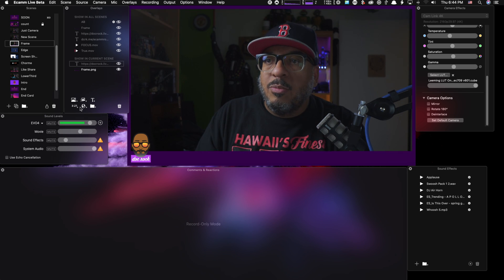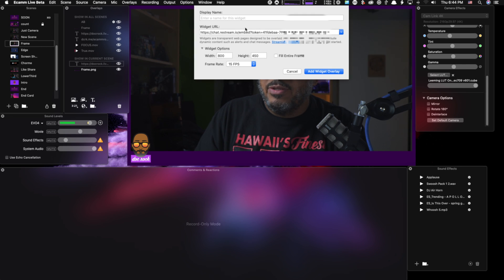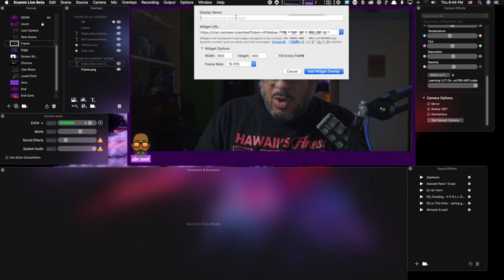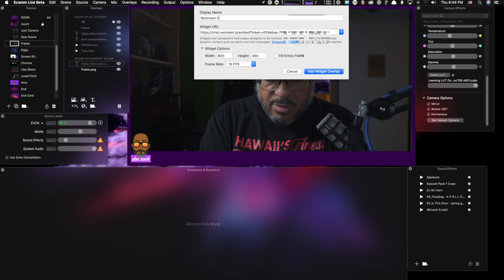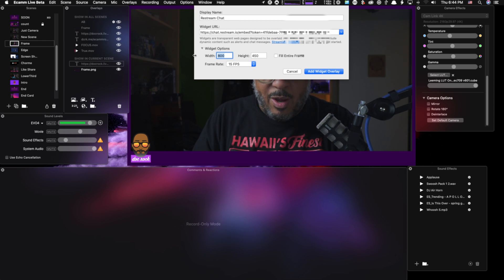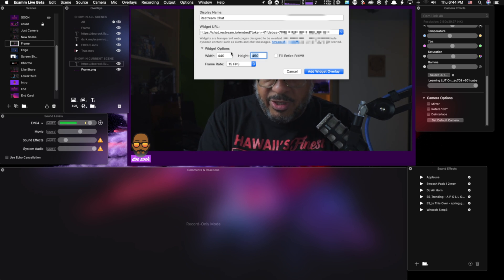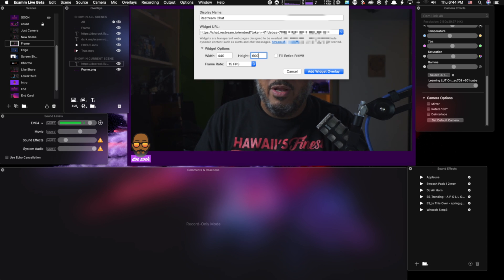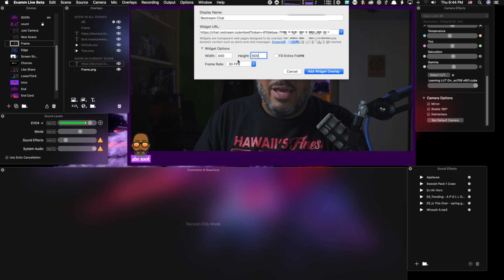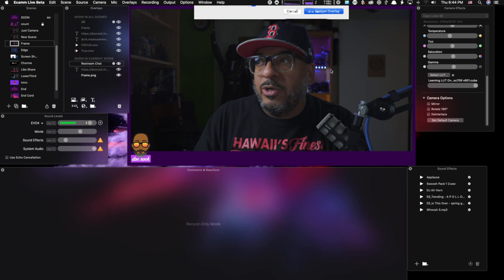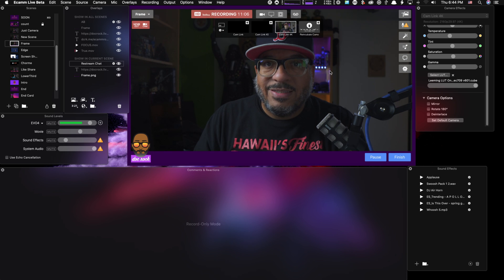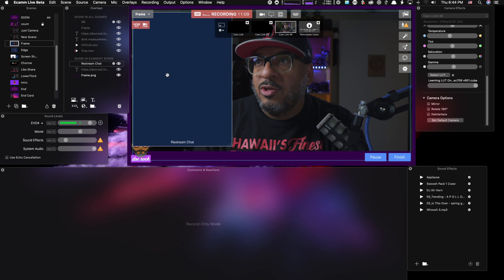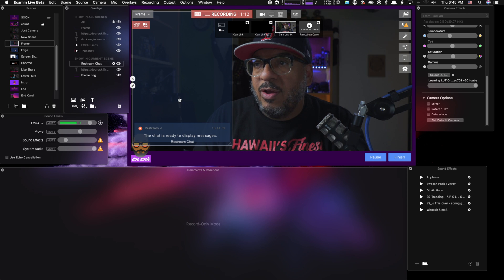So come down in the bottom here and click on the globe. The globe is going to give you a new widget. We're going to paste in our restream chat token. We're going to name this whatever you want. And then I'm going to set my dimensions, my width. I'm going to set it for 440 and I'm going to set my height for 600. Now you can set whatever you want, but I think these kind of work. I'm going to set my frames per second to 30. Again, you can adjust it to whatever you want. I think 15 to 30 is probably the best option. So go ahead and say add widget overlay. It takes a second for it to land. Once it lands, you go ahead and move it where you want it to go. I'm going to leave mine right here.